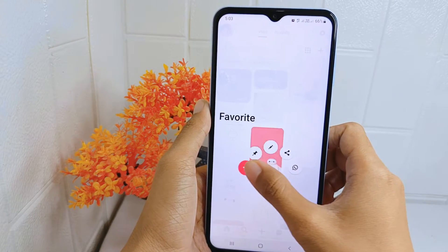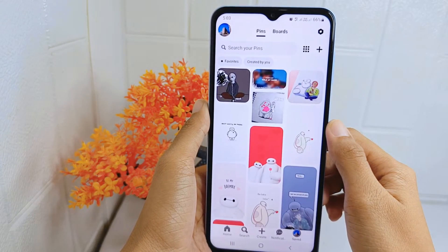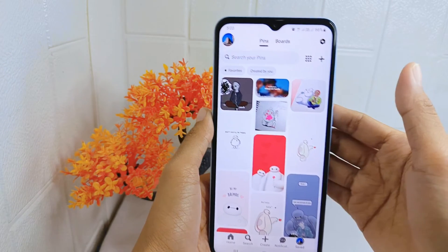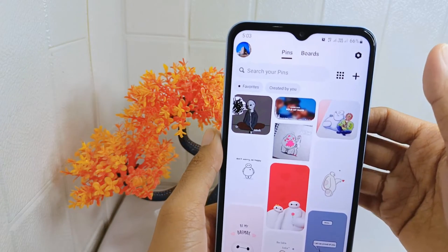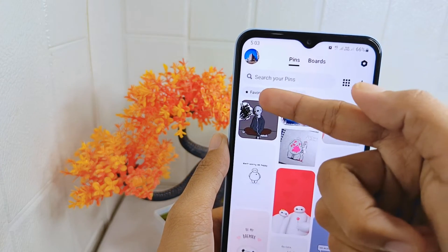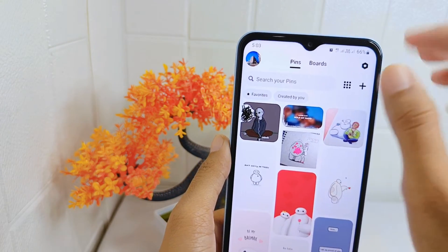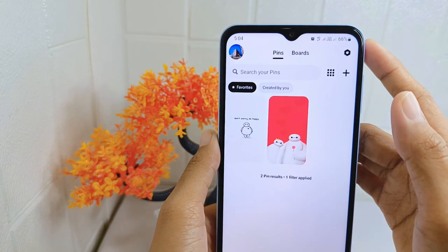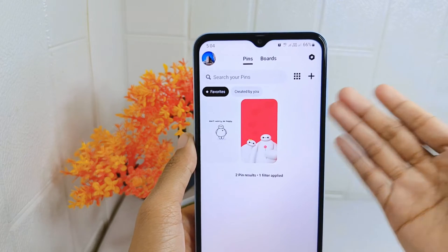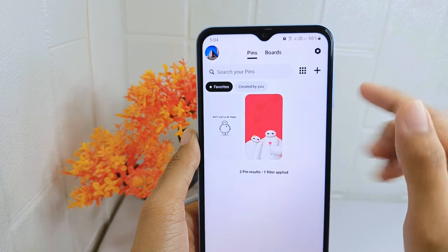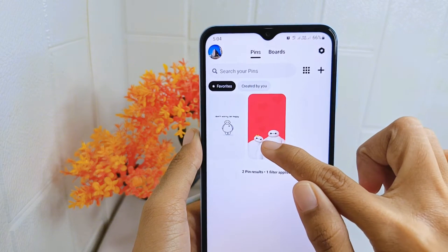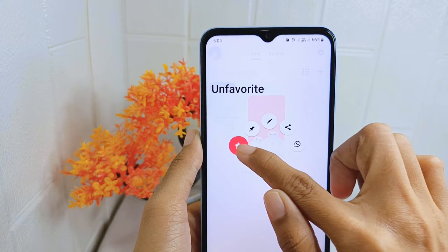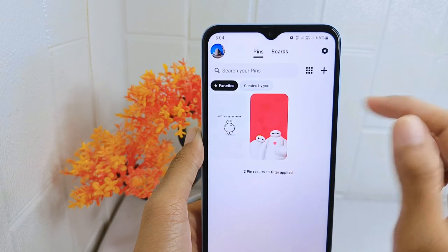After that, select the favorite section. To delete a pin from the favorite section, press on the pin, then drag it to the star icon.